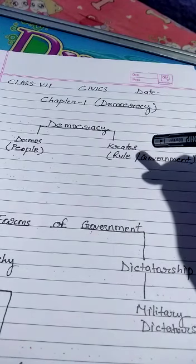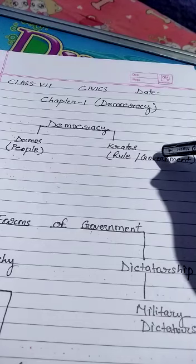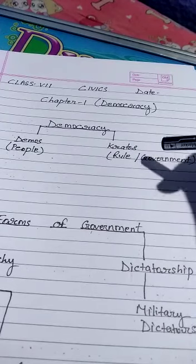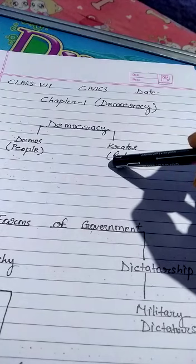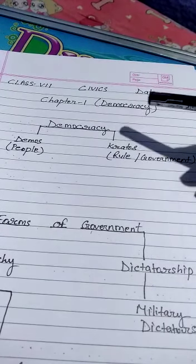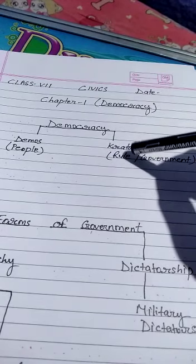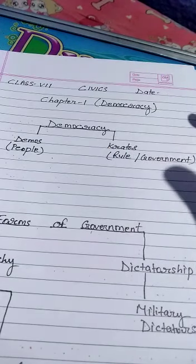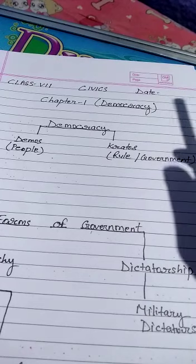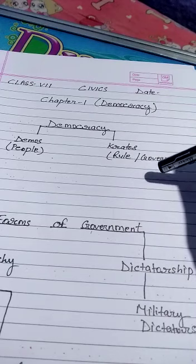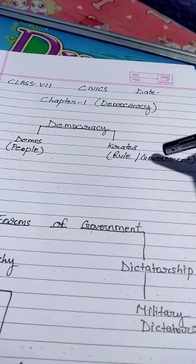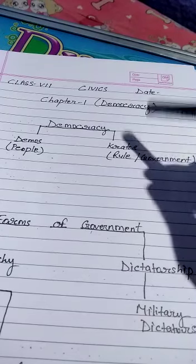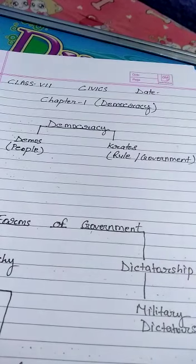Democracy was also shaped by two or three major events in history. The first such event happened in Britain, where some nobles who assisted the king introduced a document called Magna Carta, that limited the powers of the king. It was written by 13th-century nobles to protect their rights and property against the monarchy. This was the event which shaped the modern day democracy.